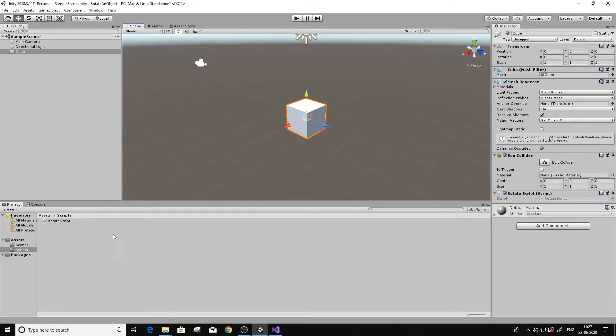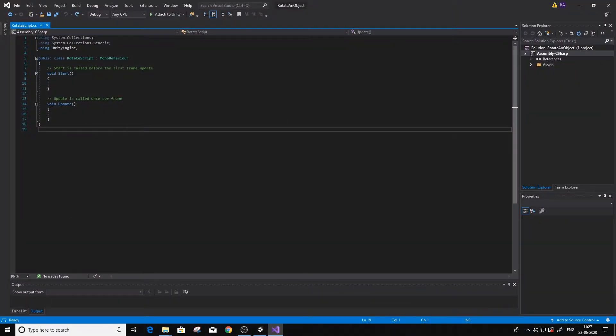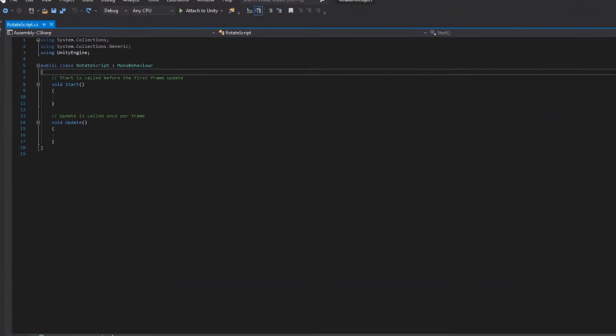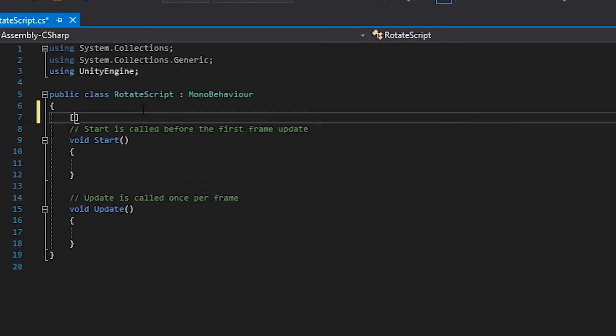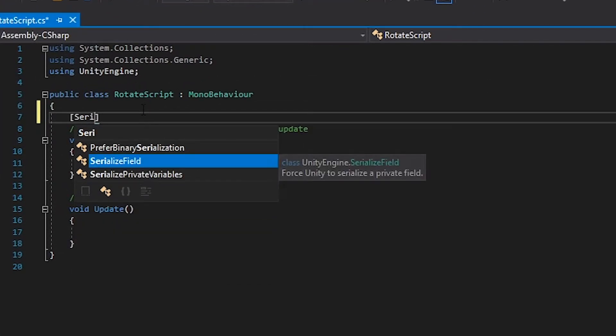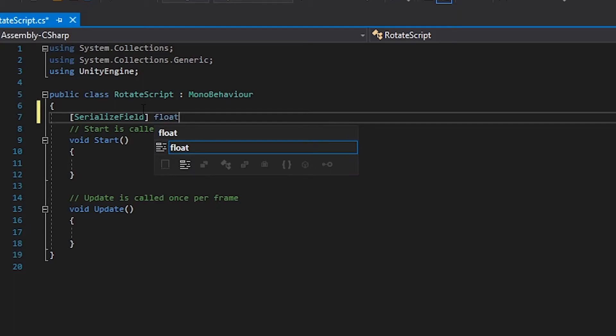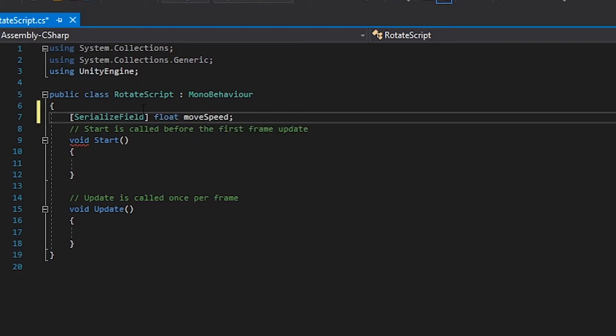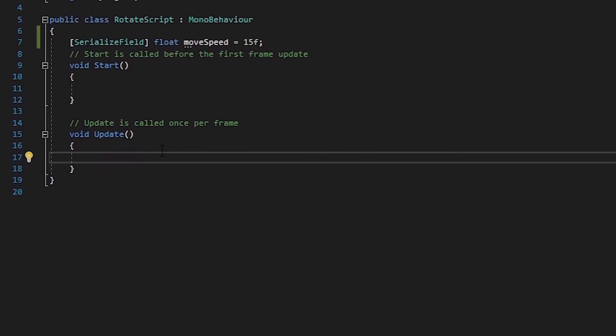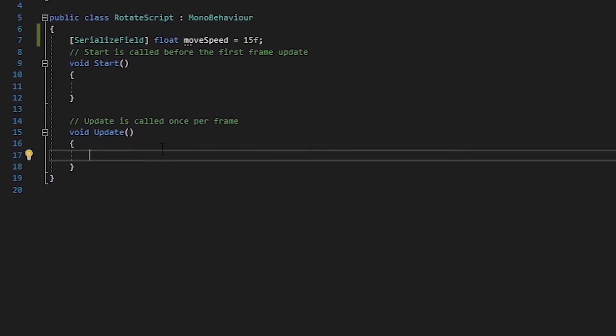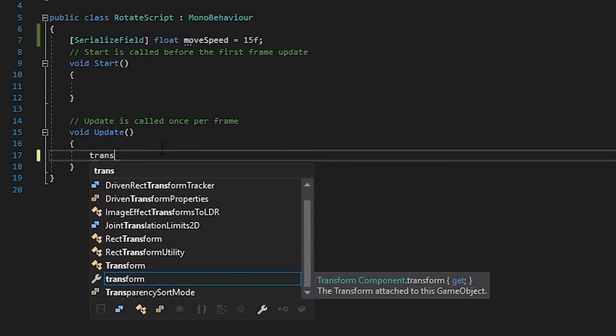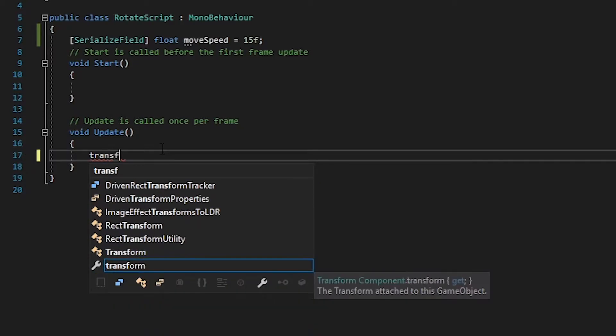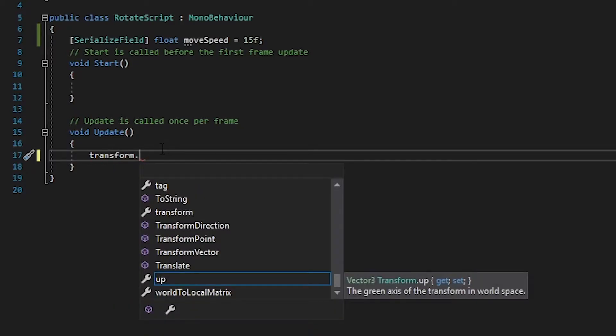Let's open the script up. In this script I'm going to first declare a variable called speed to control the speed of the cube. So serialize float, I'm gonna call it moveSpeed. Let's set it to 15 for now. For the rotation to work, all we have to do is get the rotate function in the transform class.